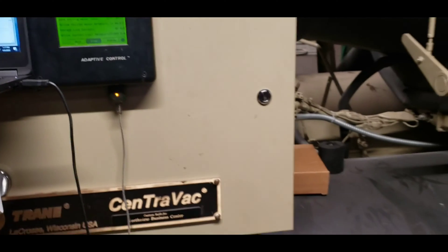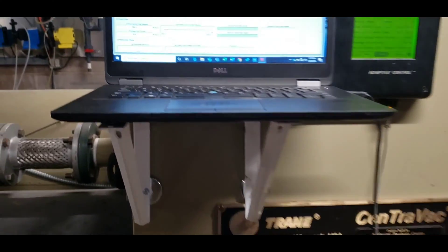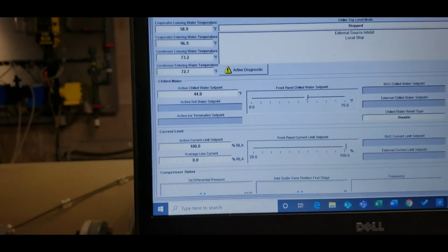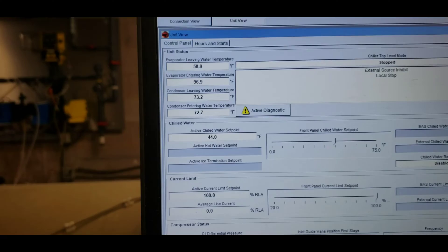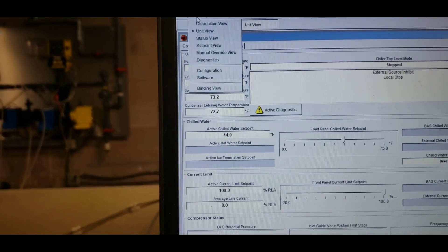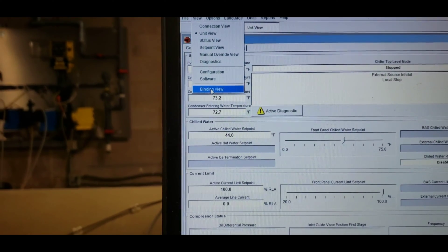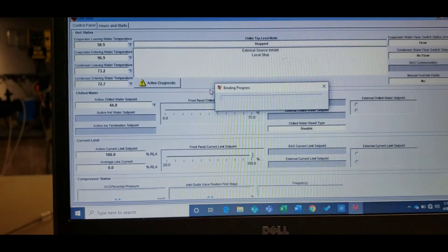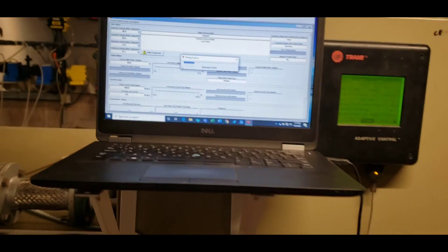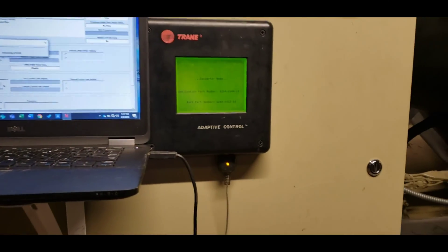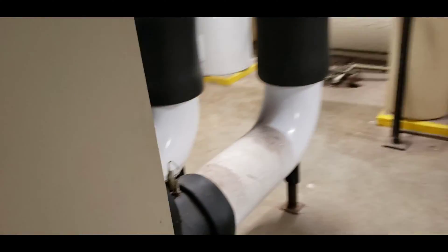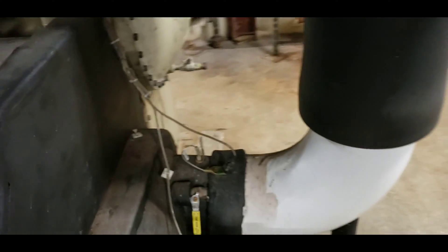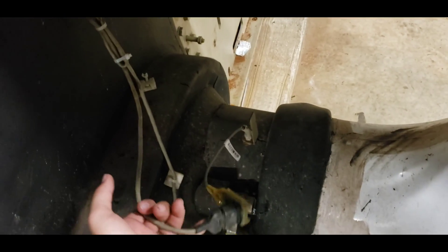What happened here is that entering water sensor has failed, so we're going to come up to view, we're going to switch over to binding, let that go through its binding startup, over to converter mode. It's going to be this sensor here, this is our entering.